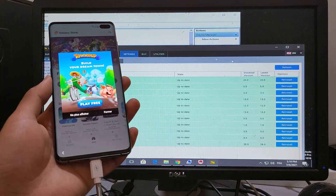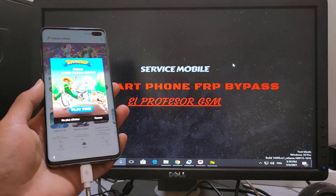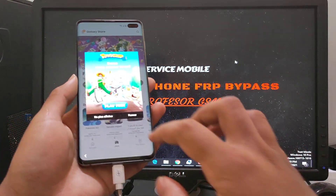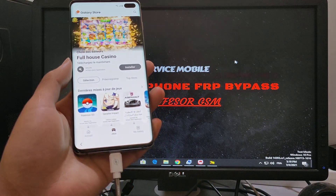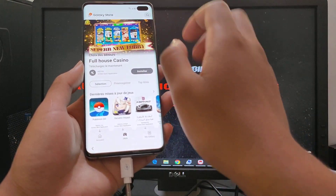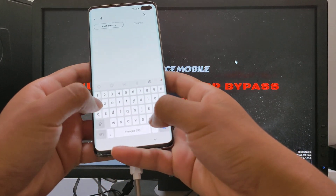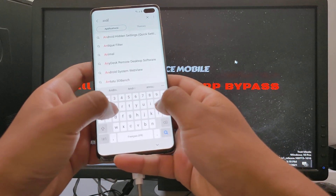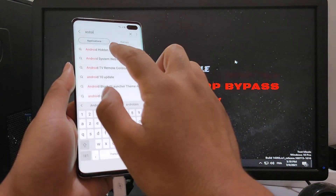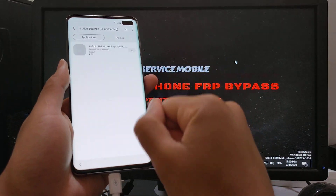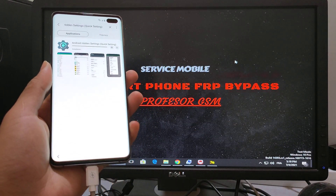Now we enter the Galaxy Store. Search for Android high-density, quick settings, and download it.